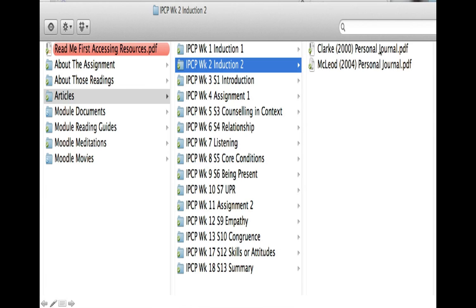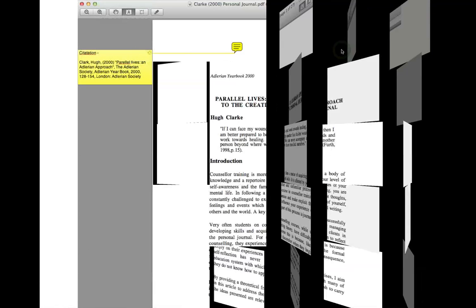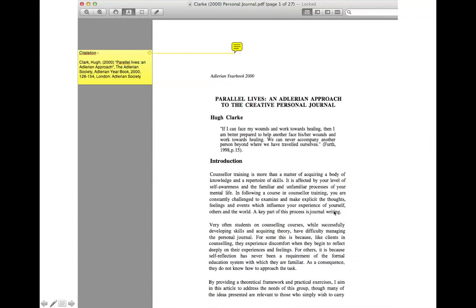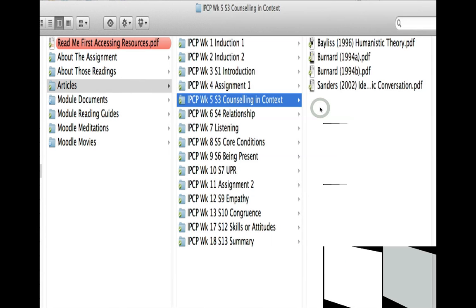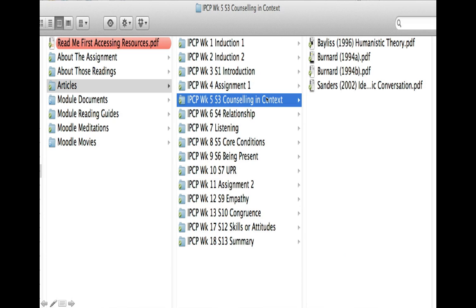If we go into induction week 2, you can see you'll be able to access two articles: one by Hugh Clarke and one by McLeod. If we look at Mr. Clarke, you've got Hugh Clarke's article on creative personal journaling, which is available for you to read.